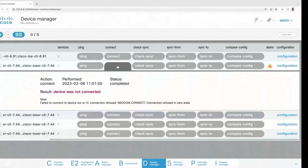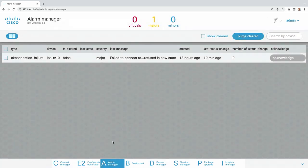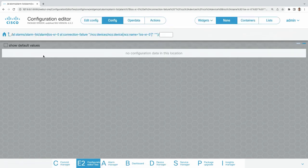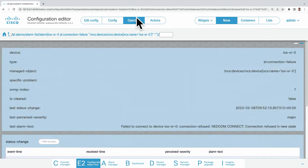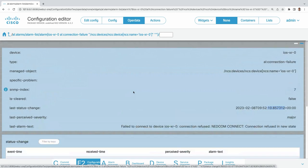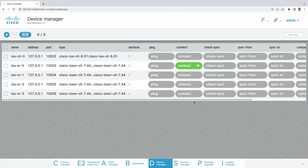Devices have just started, but before going into it, let me show you the Alarm Manager. You can navigate through all the menus of NSO by going here on the bottom, or by clicking on Cisco to land on the first page. We can see that iOS XR 0 has a connection failure. If we click, we already see some revamp of this configuration editor. Going to the operational data, you can see the alarm message, severity, when it happened, and the correlation NSO does with hold alarms for this device. The device should be up now — if I try to connect, we can see that it is.